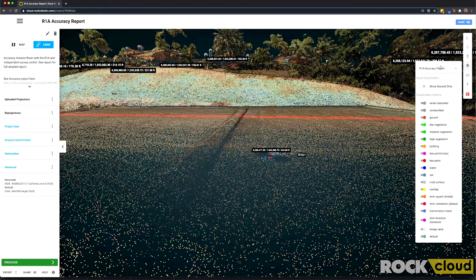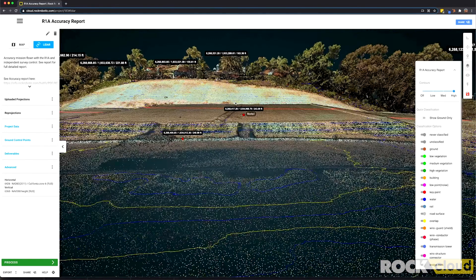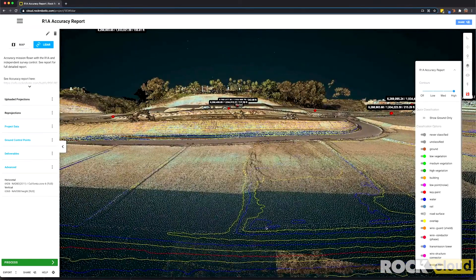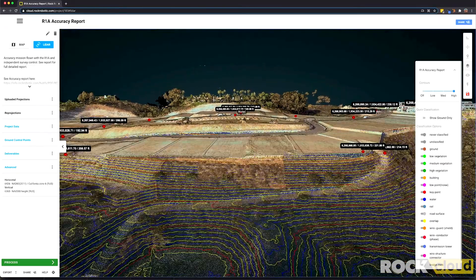Then we have the layers feature. On this data set, we had it processed using the Rock Surveyor app which generates contours, digital terrain models, as well as an accuracy report with the ground control points. You can see here at the top we can turn on High for our levels of contours. Now you can see contours showing up on the bare earth of the LiDAR data.